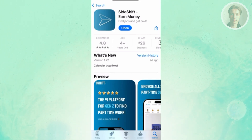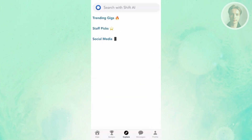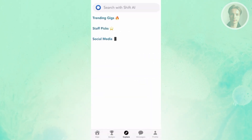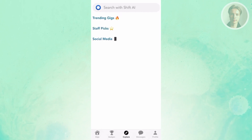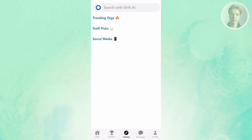Once you have this installed and you click on Open, it should direct you to the app itself. There are five major pages that you can access on Sideshift: Explore, Messages, Profile, Badges, and Gigs.